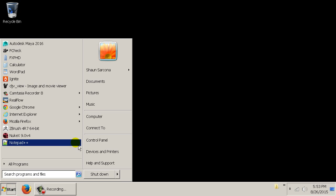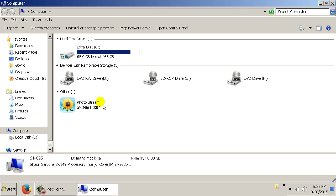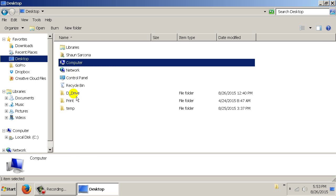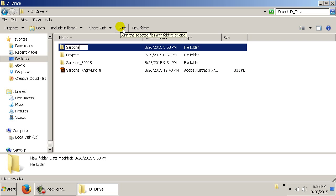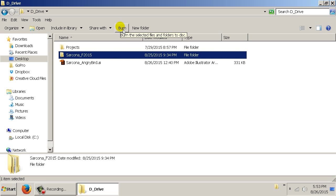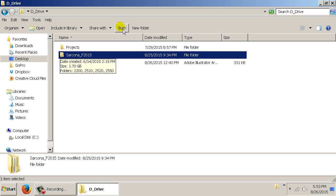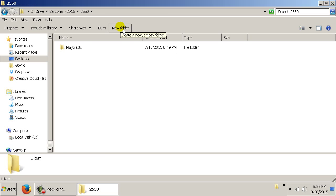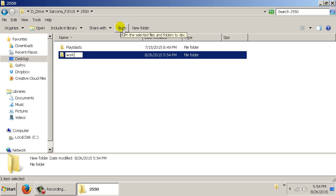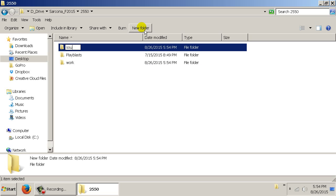Go to the start menu, then Computer, and on your P drive — I'm using D in my case — make a new folder labeled with your last name underscore fall 2015. Inside that folder, make a 2550 folder. Inside the 2550 folder, make a work folder and a source folder.